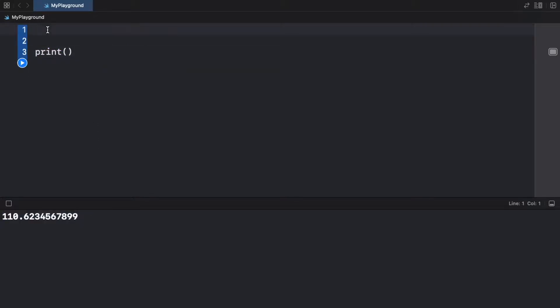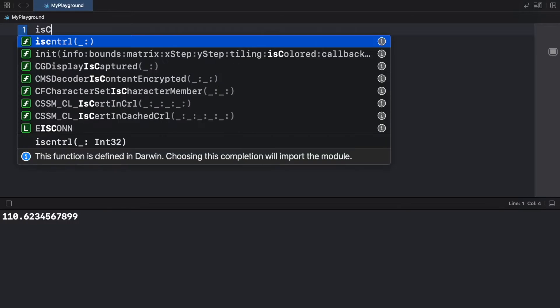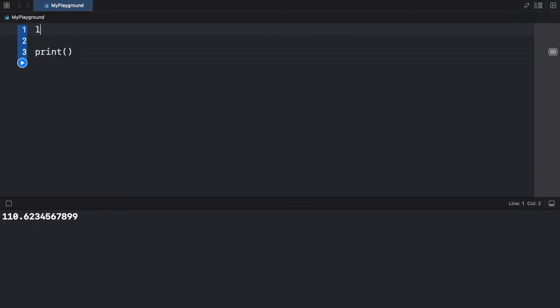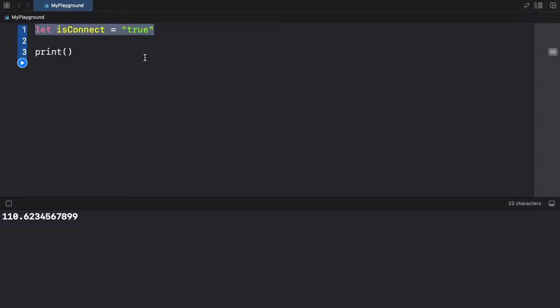And finally, let's go ahead and type in let is connected equal the string value of true. So we cannot use this as a boolean because it is a string value. And you're going to witness stuff like this when we start handling JSON data. Because when we get a response from the internet, usually it's returned as a string. And sometimes it's returned as a pure boolean, or a number. But sometimes we have to actually convert it ourselves.